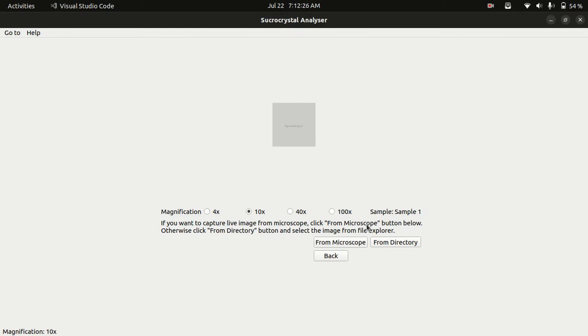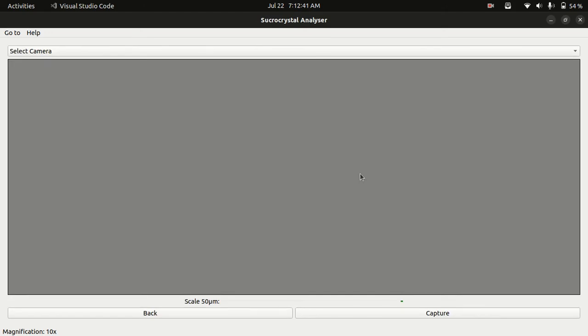Under this I have two more options: from microscope or from directory. If you have a USB microscope you can attach directly to your system and analyze it. Otherwise you can select an image from directory. So let's see the microscope first.